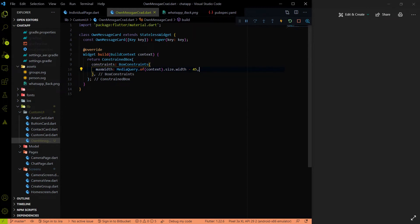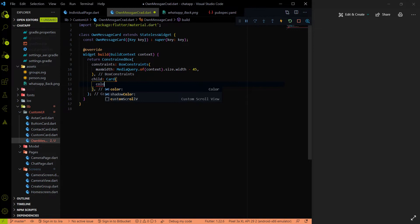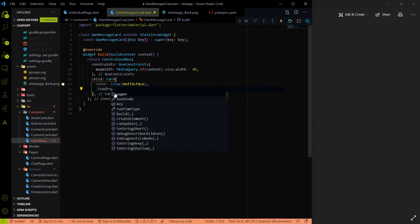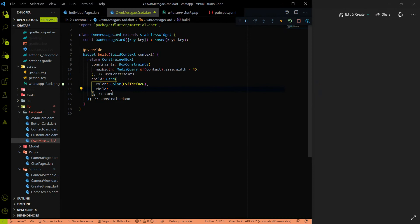After adding the ConstrainedBox constraints, we have the child parameter. I'm using a Card widget as the child. The card color will be greenish — the color code is DCF8C6. Inside the card's child I'm going to use a Stack. Why Stack? Because in this card we have two things: the message text and the time with the double-check icon. To achieve this layout we use Stack — the first child is the text, and the second child is the row with the time and icon.